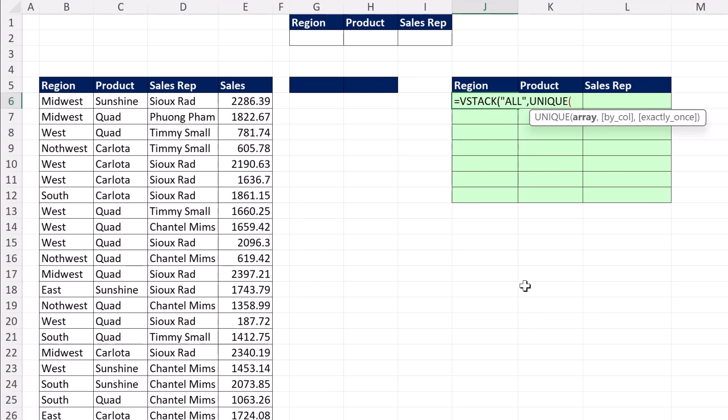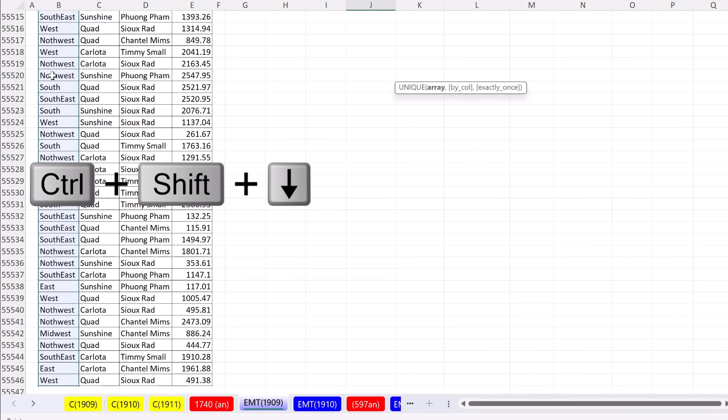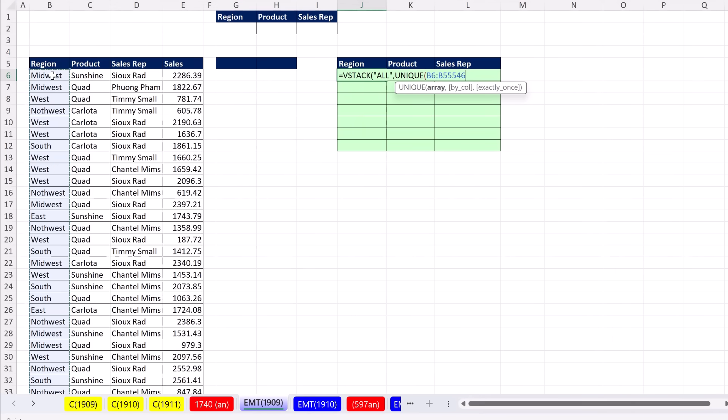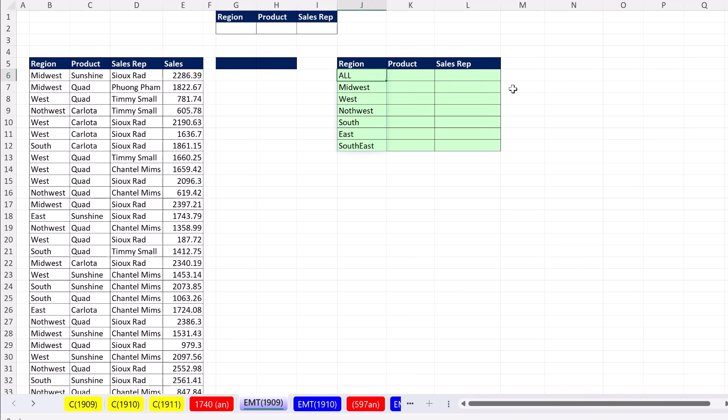Then in the second array, UNIQUE. For the array for UNIQUE, I'm going to select Region, select the top cell, Control-Shift-Down Arrow to jump to the last cell, Control-Backspace to jump back to the active cell. That is a relative cell reference, so Control-Enter.